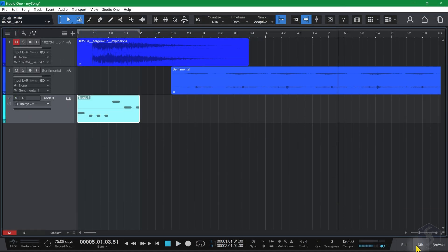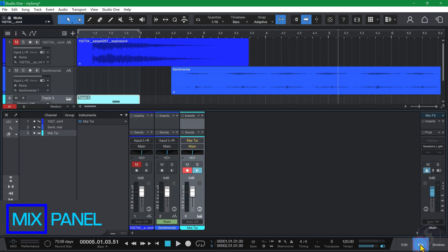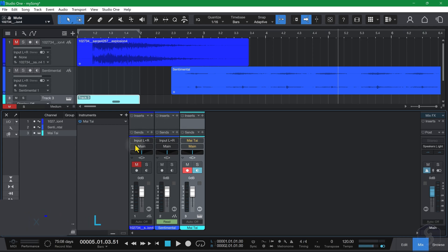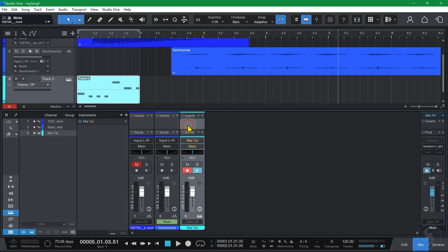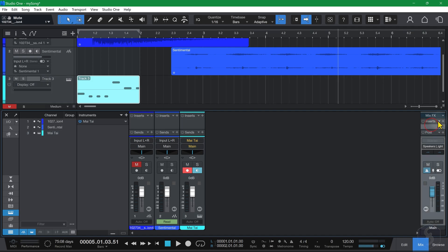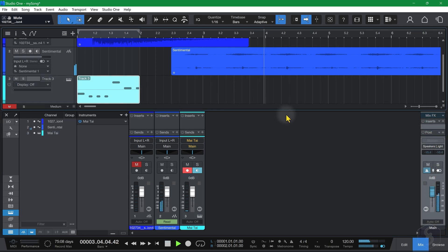Open the Mix panel to manage all your tracks together. On the center, you get all the tracks represented as vertical columns or channels. And on the right, you have the main track, or master channel, which collects the output of your entire song.